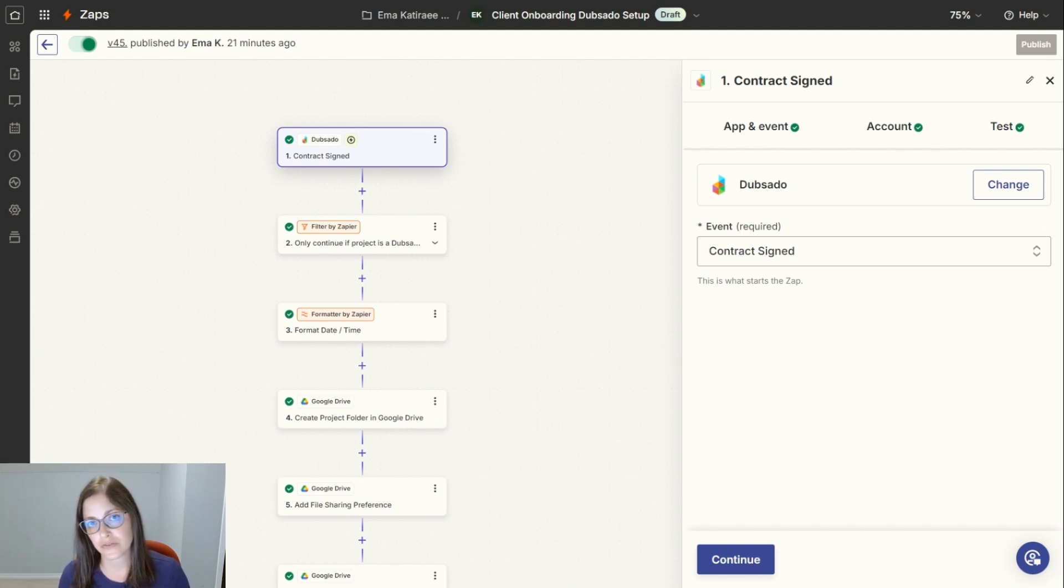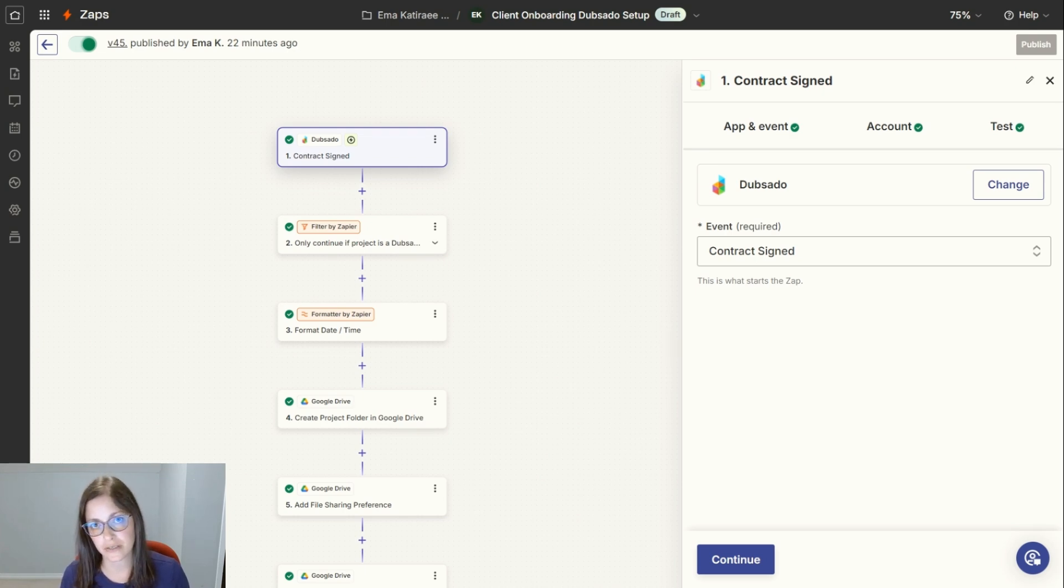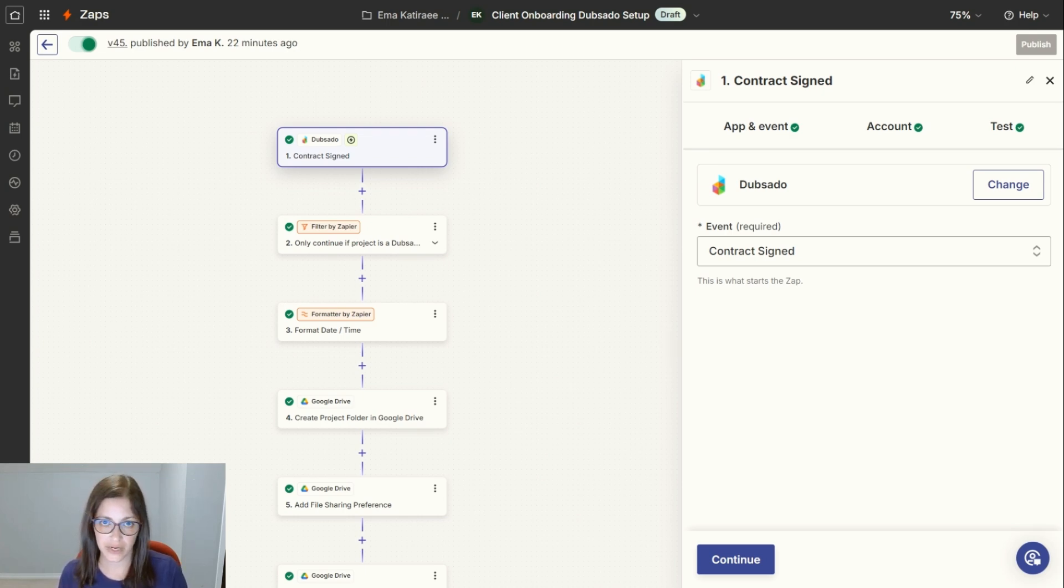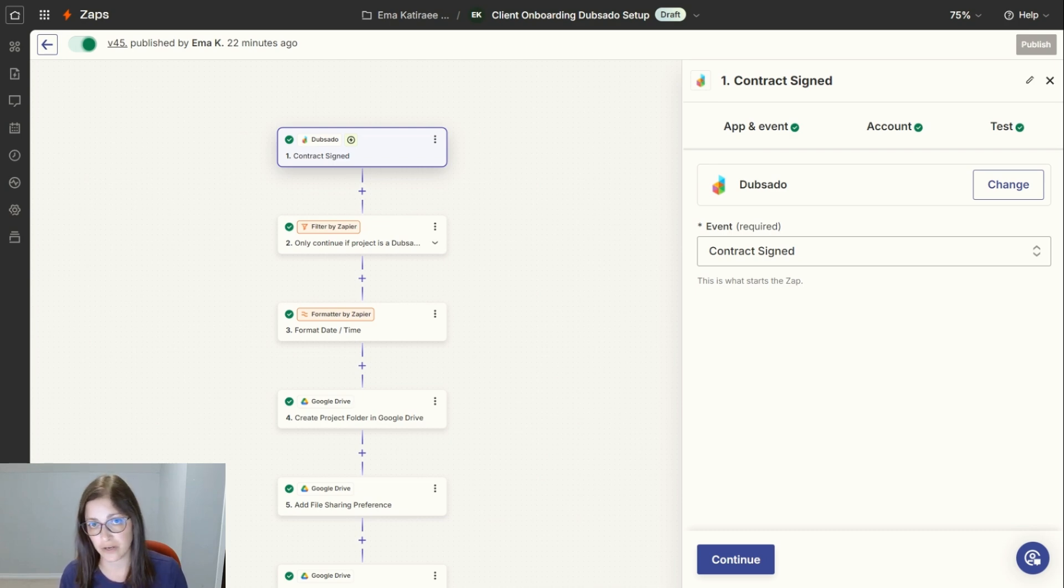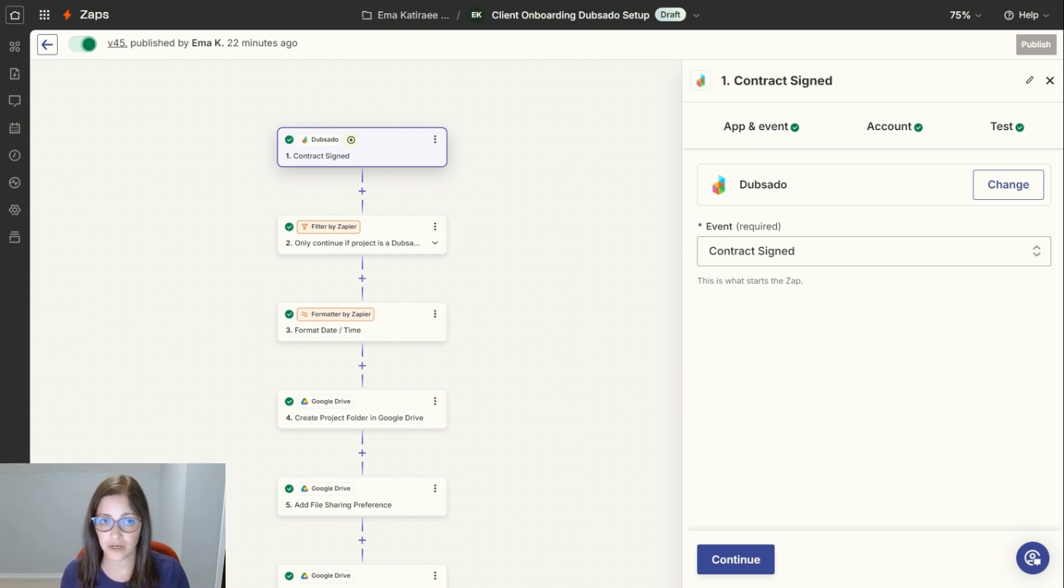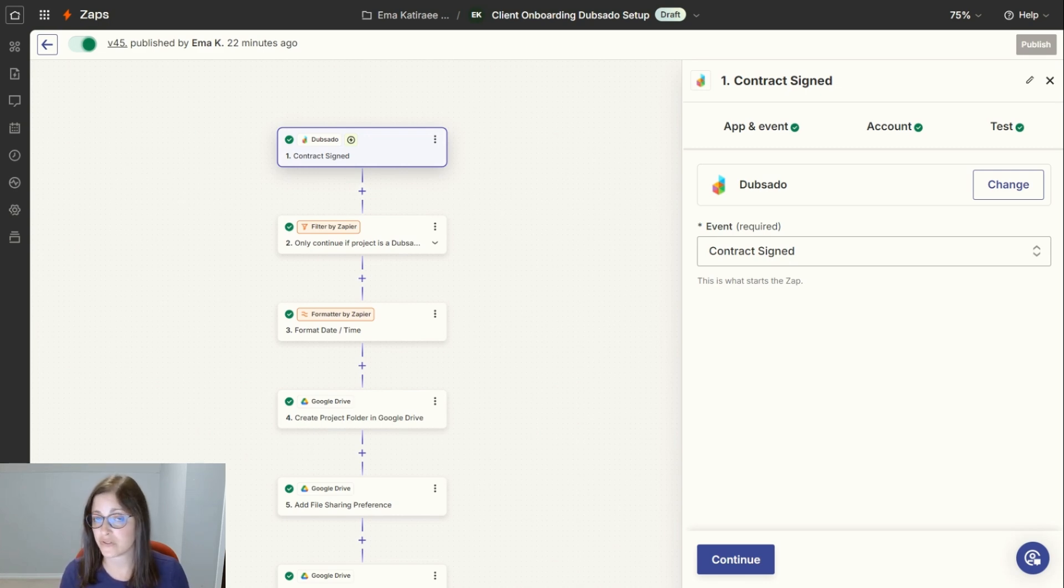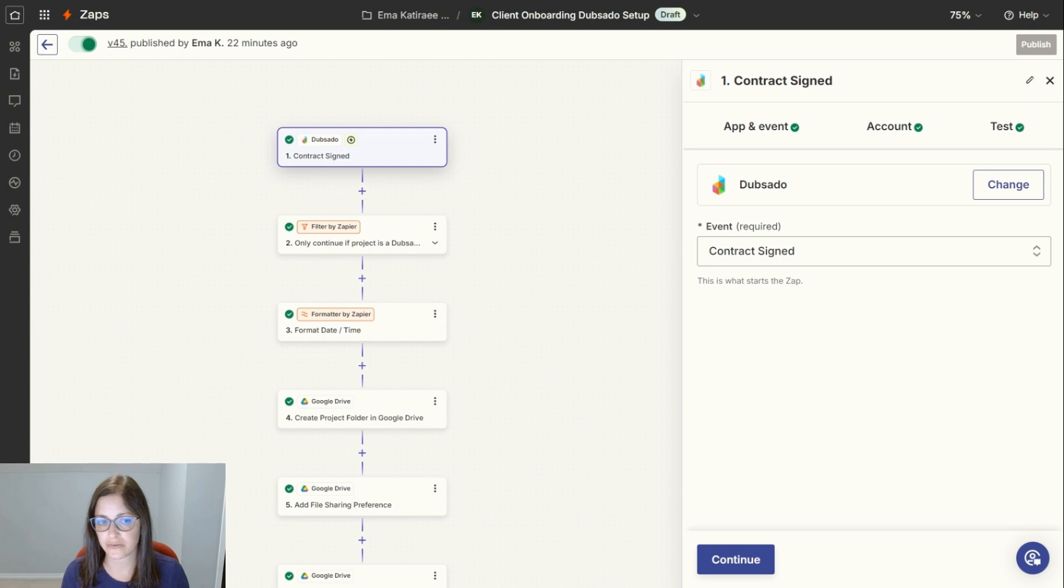For instance, Zoom you can integrate with Dubsado directly, but something like ConvertKit, you can't. So what you can do with Zapier is that if a certain trigger happens in Dubsado or another software, you can have it perform an action in another software. In this case, once a contract is signed in Dubsado, it does a list of tasks for me in different applications to save me time.